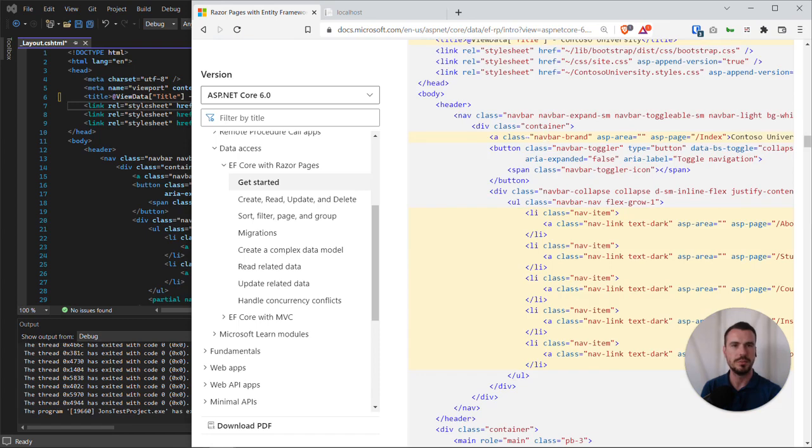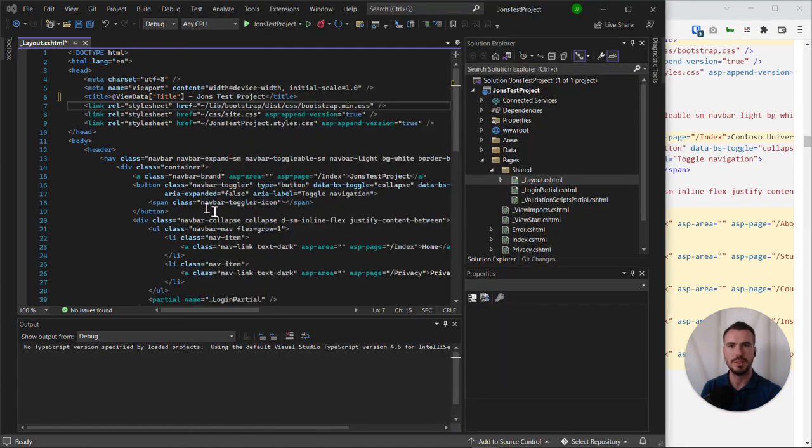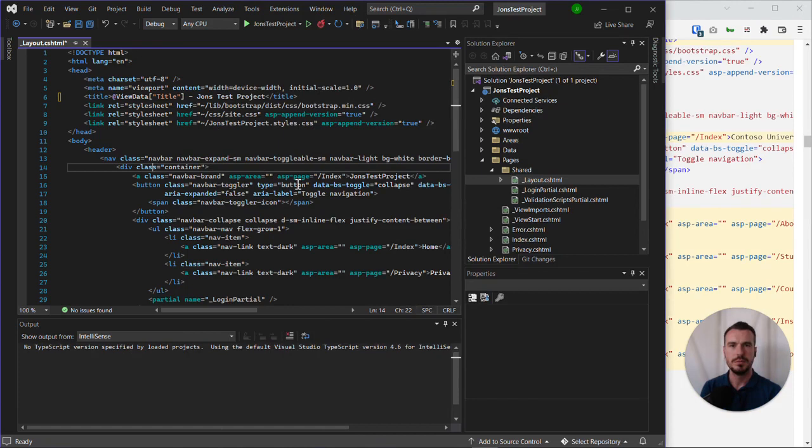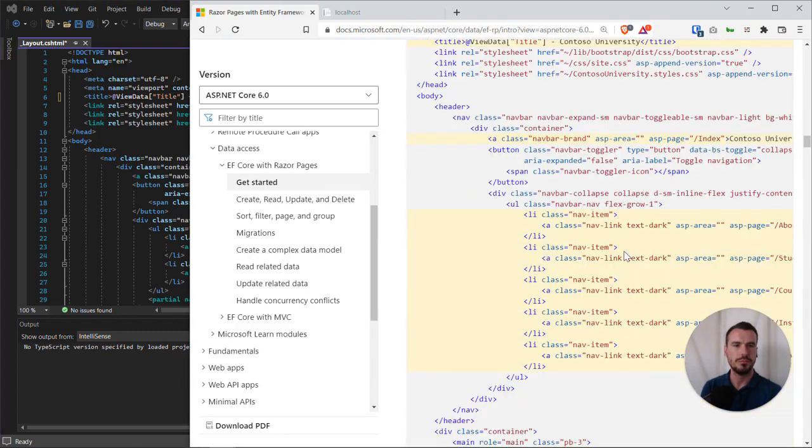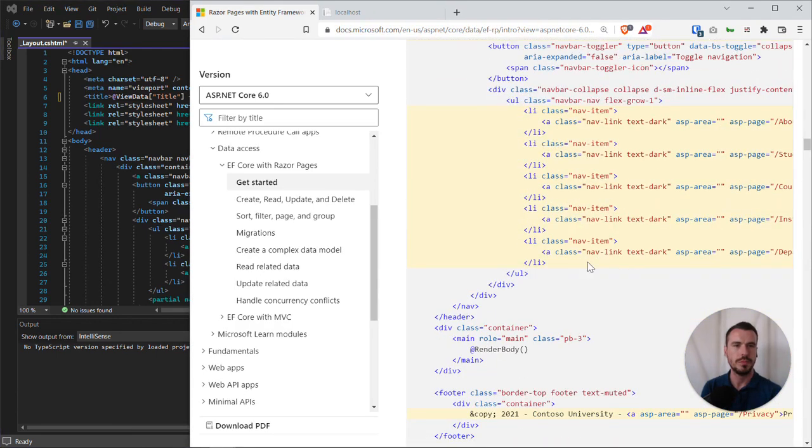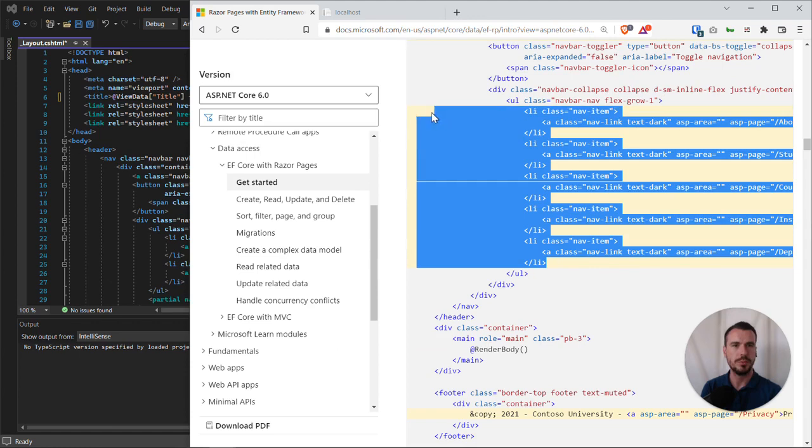The other changes that the tutorial wants us to do is to make some tweaks here to the navbar brand. I think we'll actually just leave that as it is, but it wants us to add some links, so let's do that. Let's just copy and paste this chunk of code here.